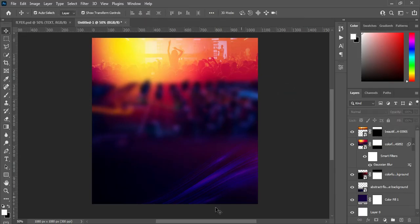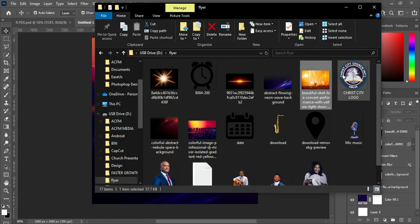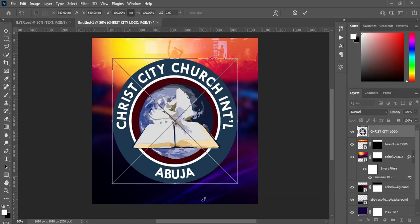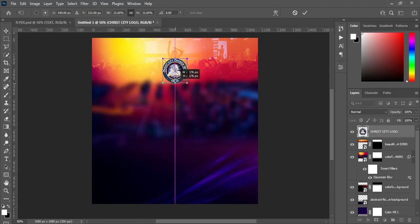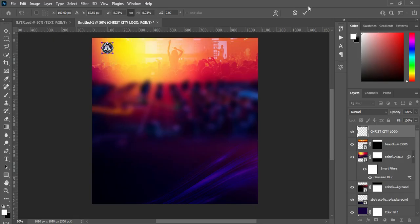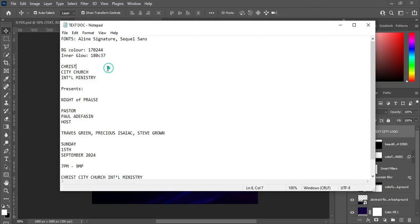Then go back to your resource file and we are going to import the church logo, then reduce the size and position it around here. Then we are going to copy our text.